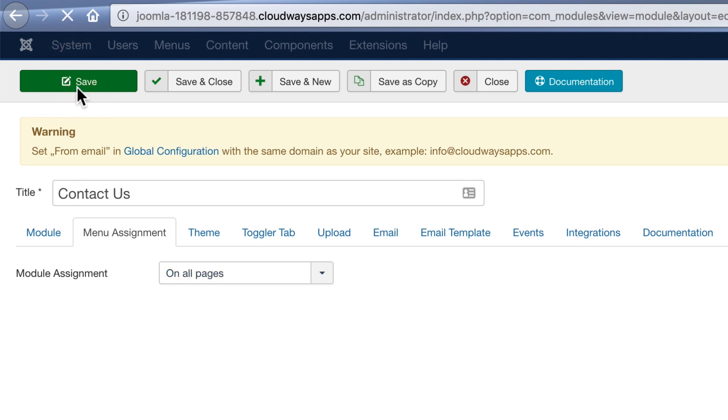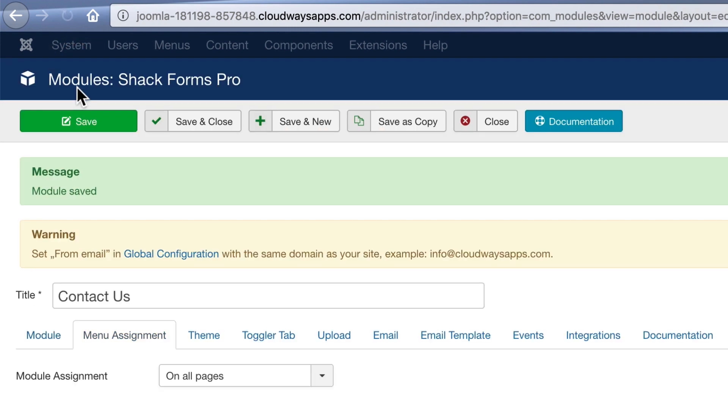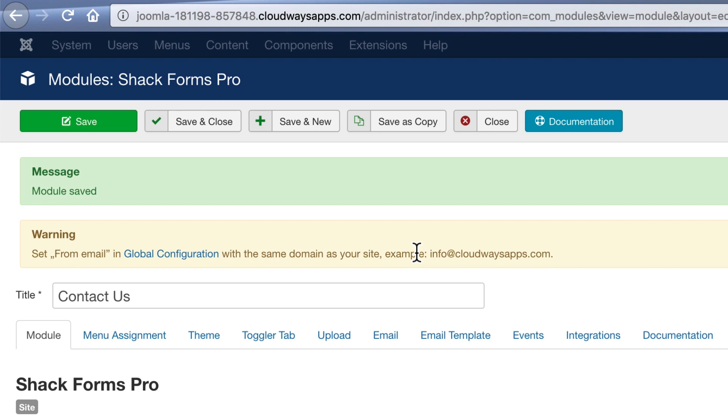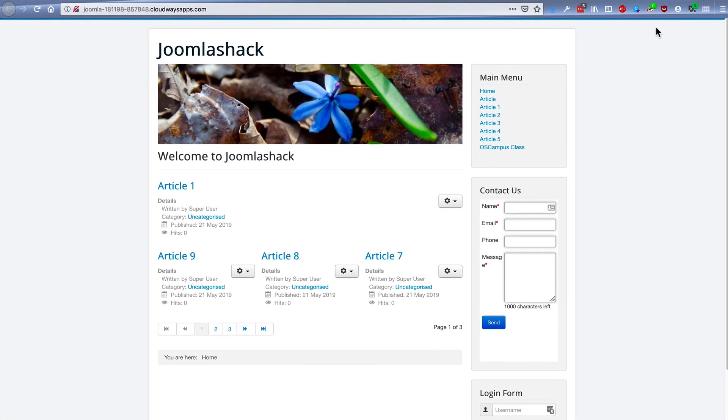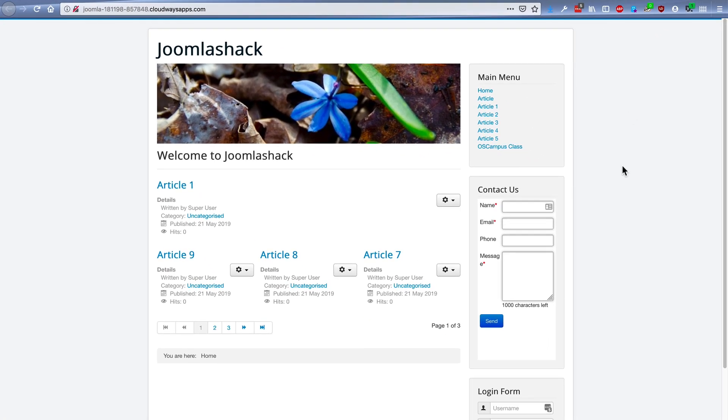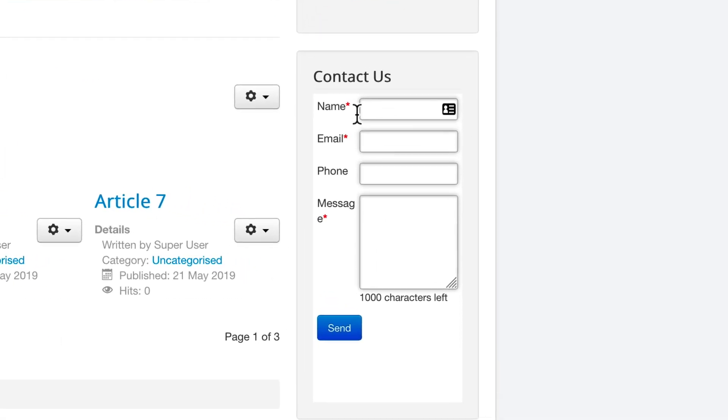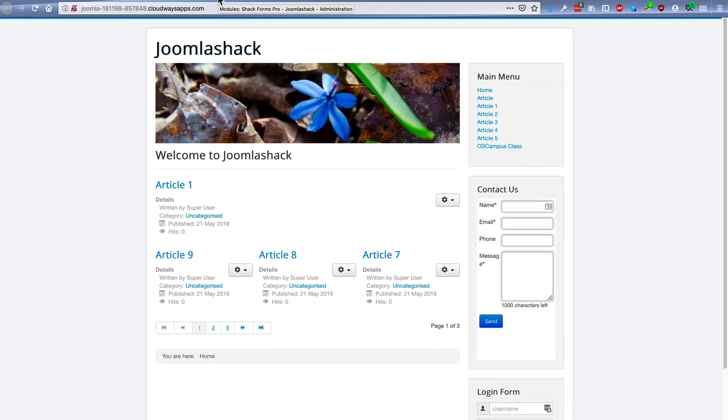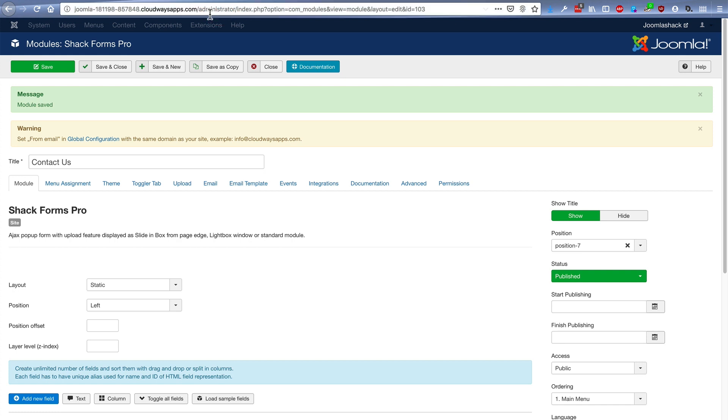So I'll click on Save. My Contact Us module is saved. And if I go to the front of the site, I'm going to see it in the right sidebar here. So that's in the sidebar.